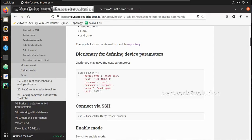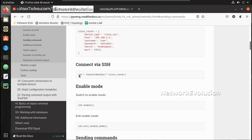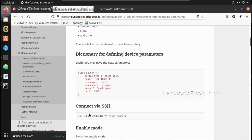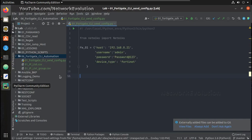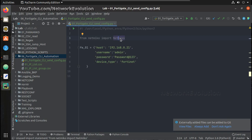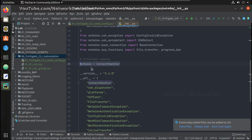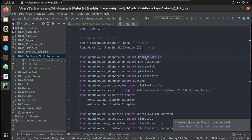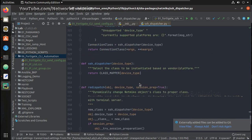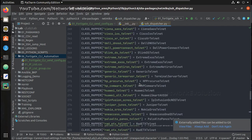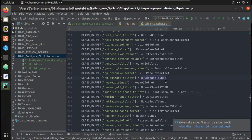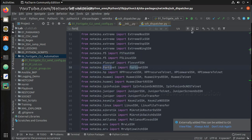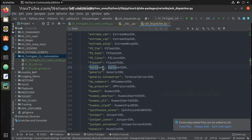Now let's look at the example. You can see it uses ssh equals ConnectHandler. You can use either ConnectHandler or Netmiko — both are the same. If you go to the code you should be able to see the supported device types, and you can verify that Fortinet is also listed there. The device type should be 'fortinet'. These are the internal codes of Netmiko.